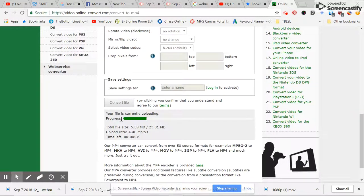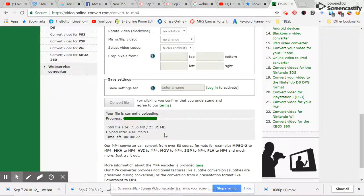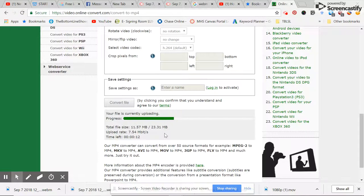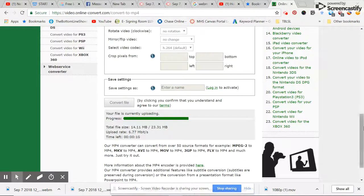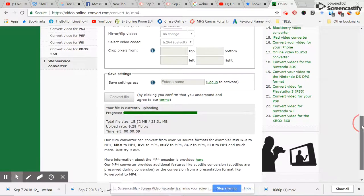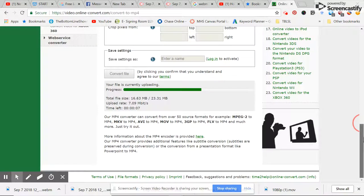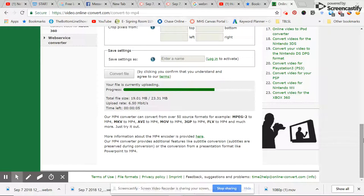You see that it's currently uploading. It's giving you the file size. And in less than 60 seconds, it converts it to an MP4. It's just about done. I'm doing this in real live time for you.